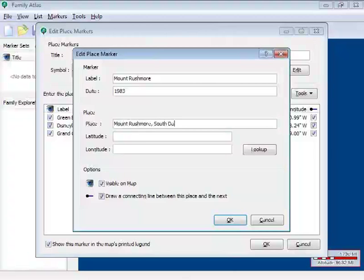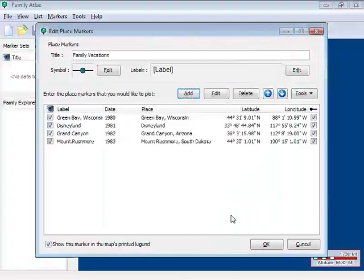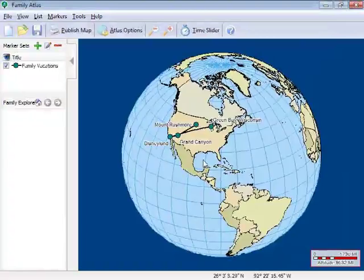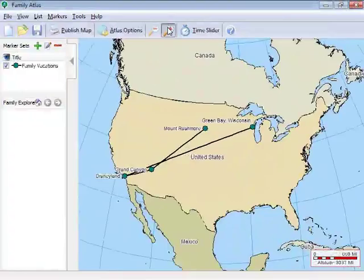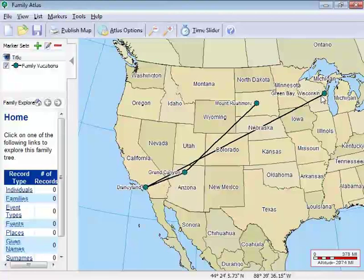Then I'll add Grand Canyon in 1982 and we went to Mount Rushmore the following summer. Now if I click OK, I have a very nice family map of the vacations where we went each summer.